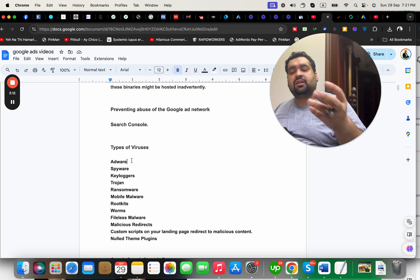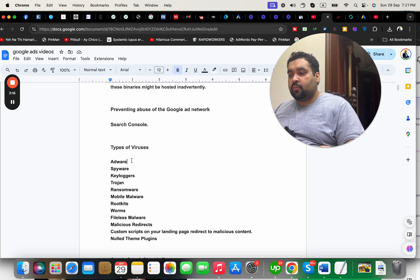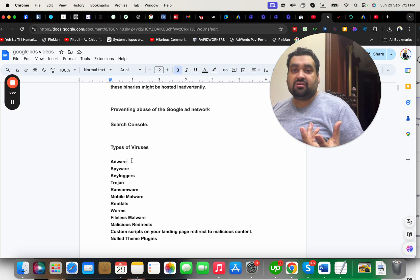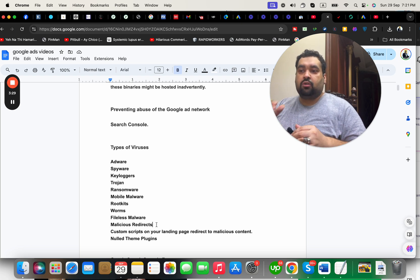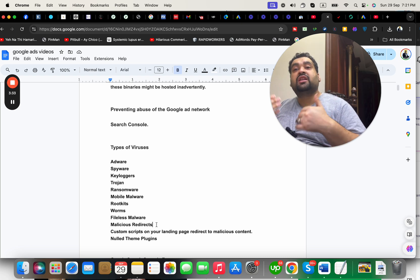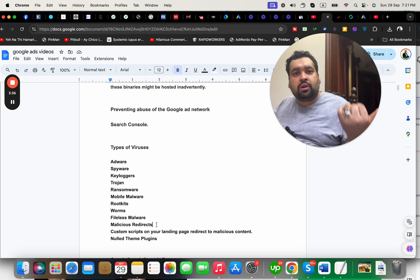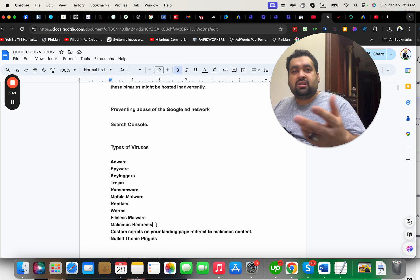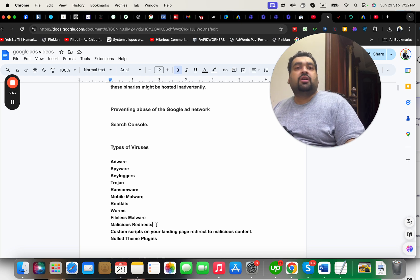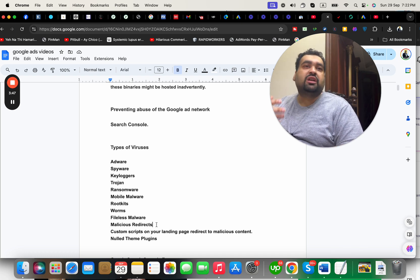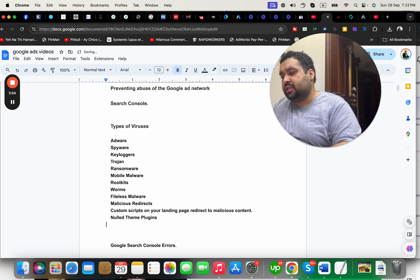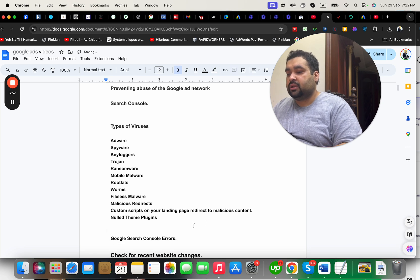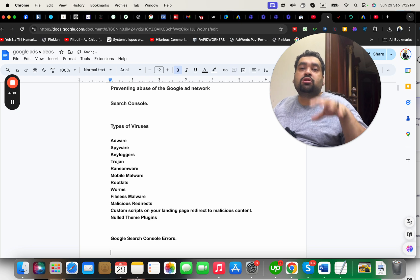Other threats include trojans, ransomware, mobile malware, rootkits, logic bombs, and fileless malware. It could also be malicious redirects — where your website has a link automatically redirecting to a virus-based website, and you don't even know. It could be a problem from your developer, or custom scripts on your landing page redirecting to malicious content. Null themes or plugins you're using could also be an issue. Even Google Search Console errors can be a cause.